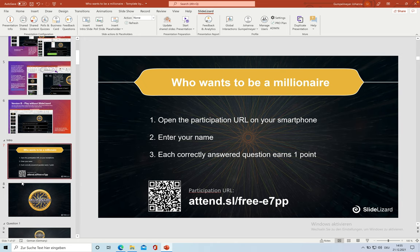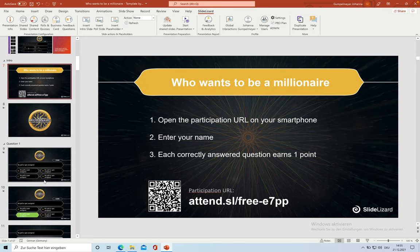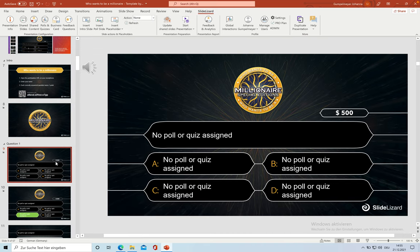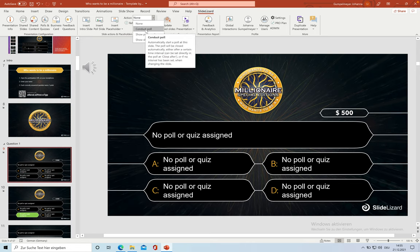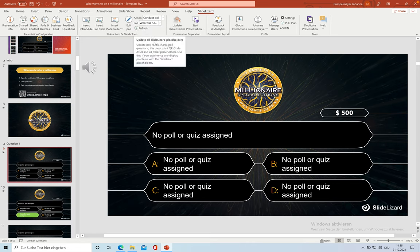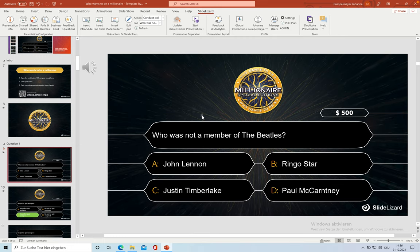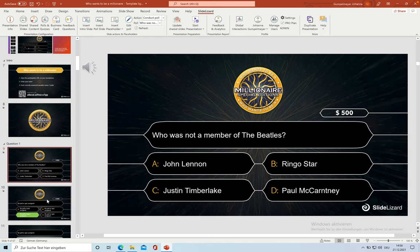The next thing we have to do is to assign each question to the right slide in the template. We remember for the first question we wanted to have the easy one. So click on the first slide and go to the Slider Set tab. And in Slide Actions and Placeholders, I'm going to click on Action and select Conduct Paul. In Paul, we get a drop down menu with all the questions we've created. And I'm going to select this one. You can see the template changes automatically and we are finished with the first slide.